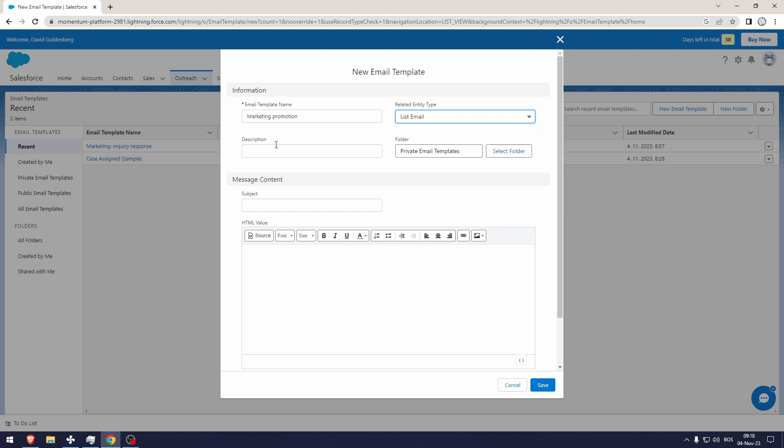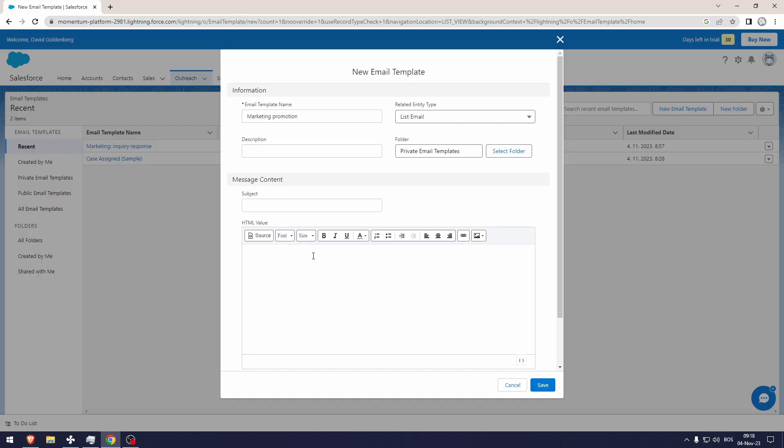However, I'm not going to be writing anything in the description. Now here in the message content, this is everything that the recipient will see. So let's type in the message: hey comma and